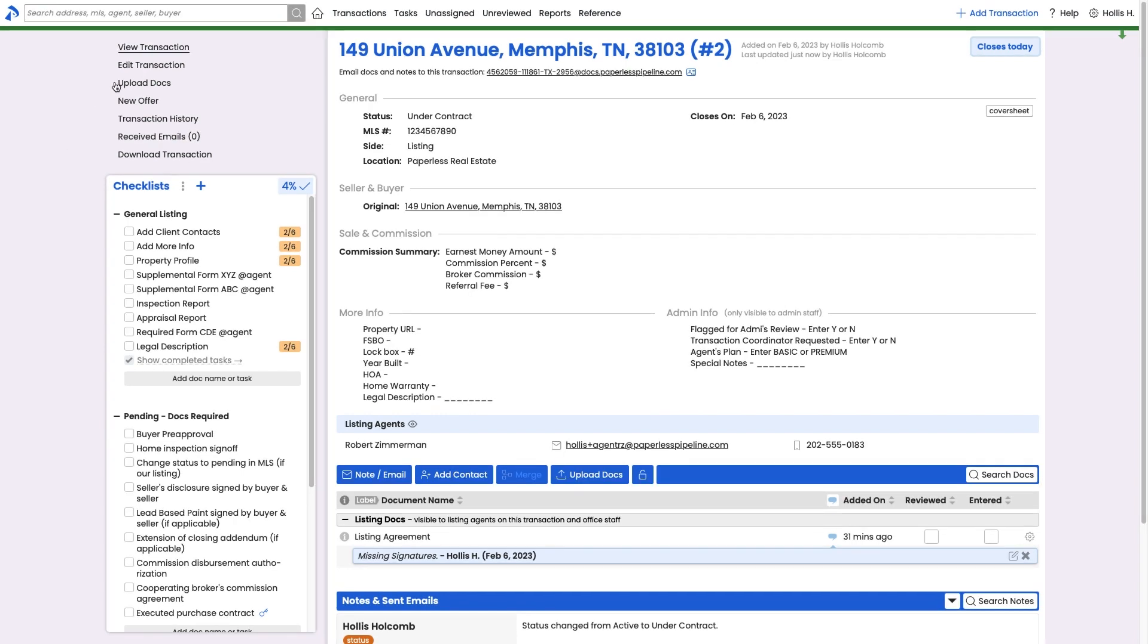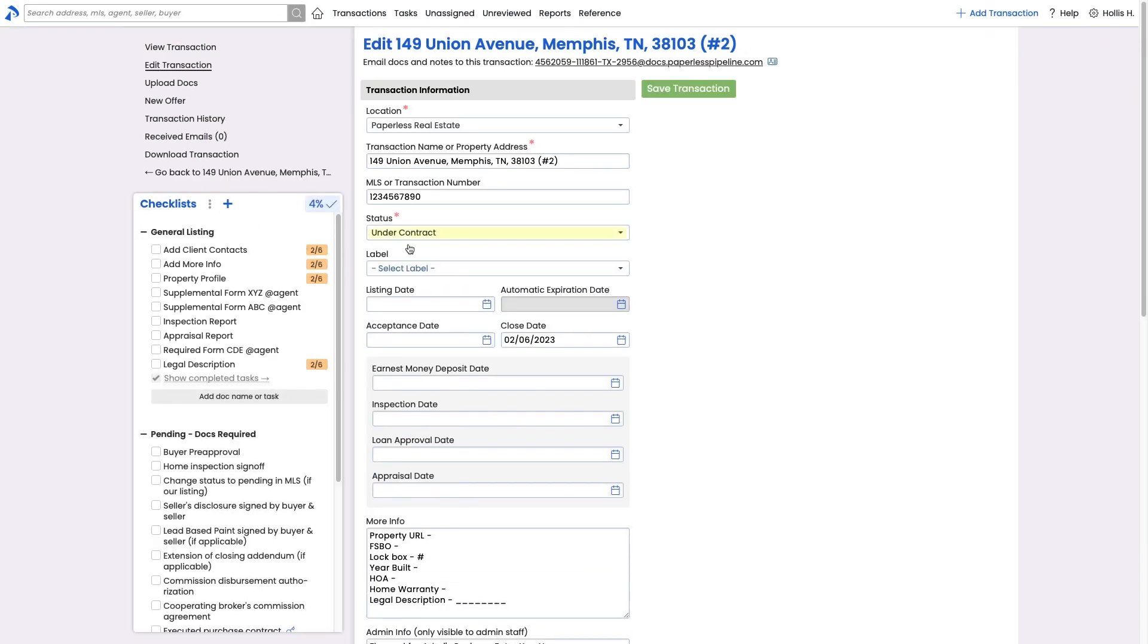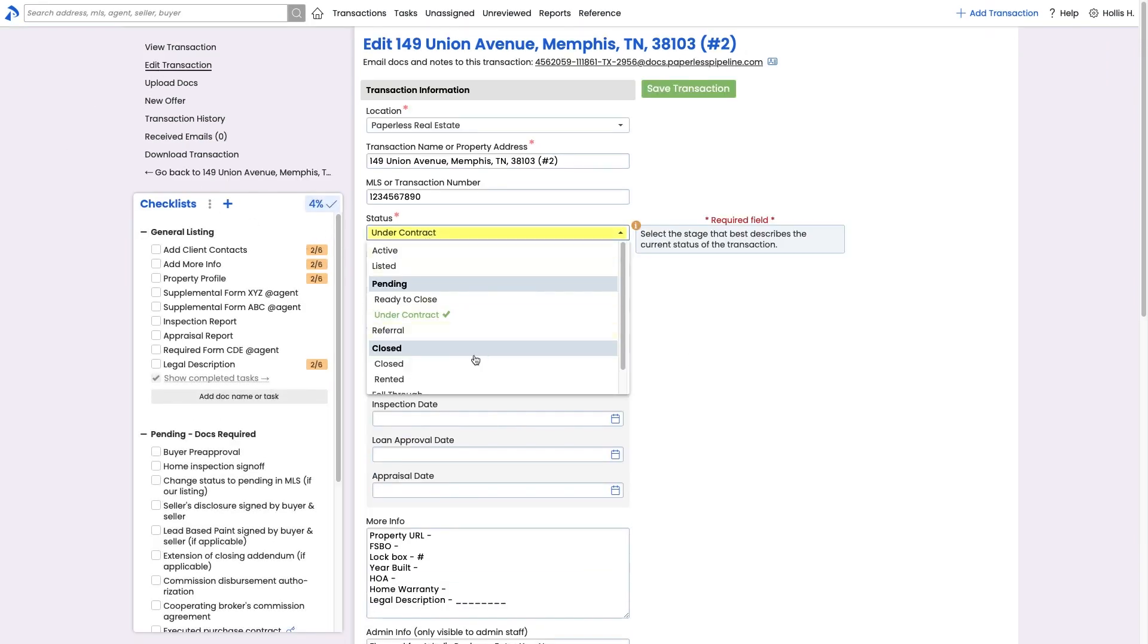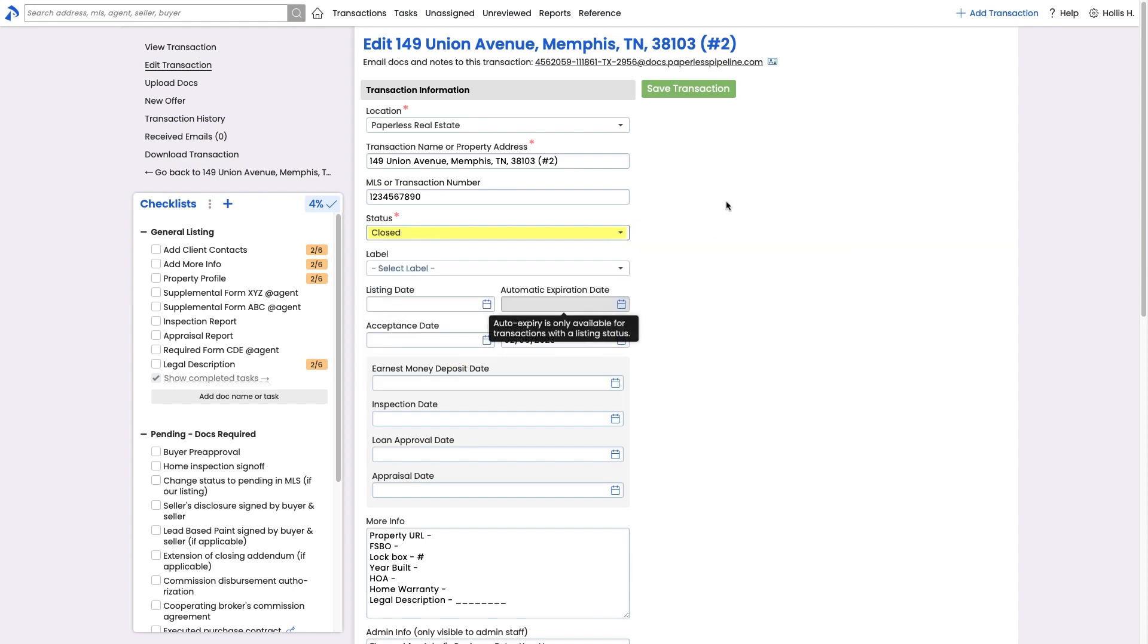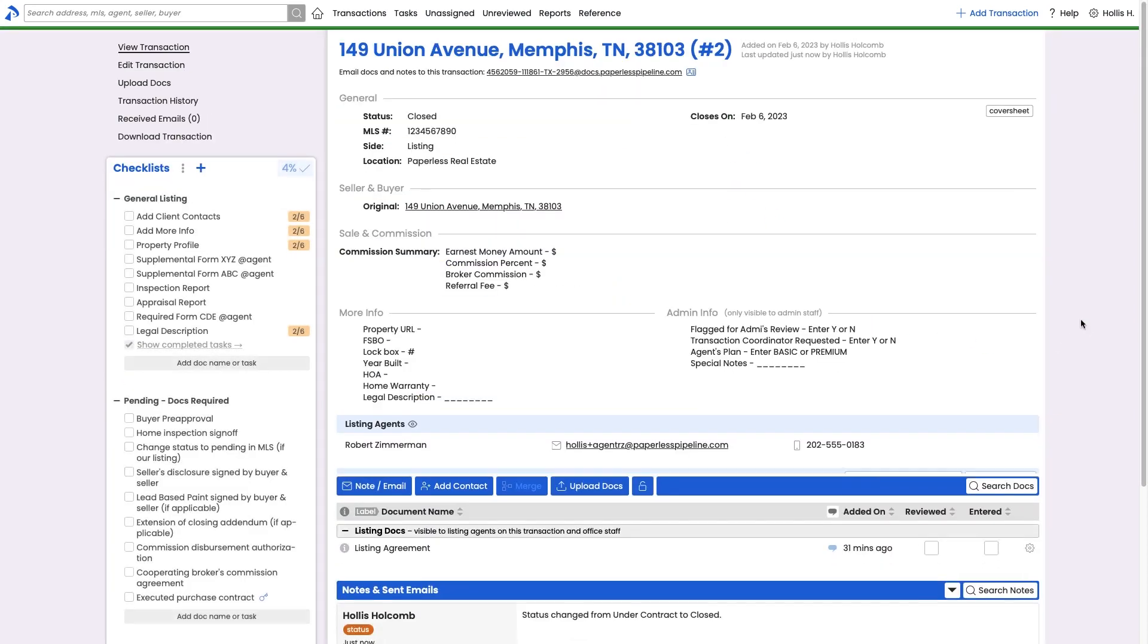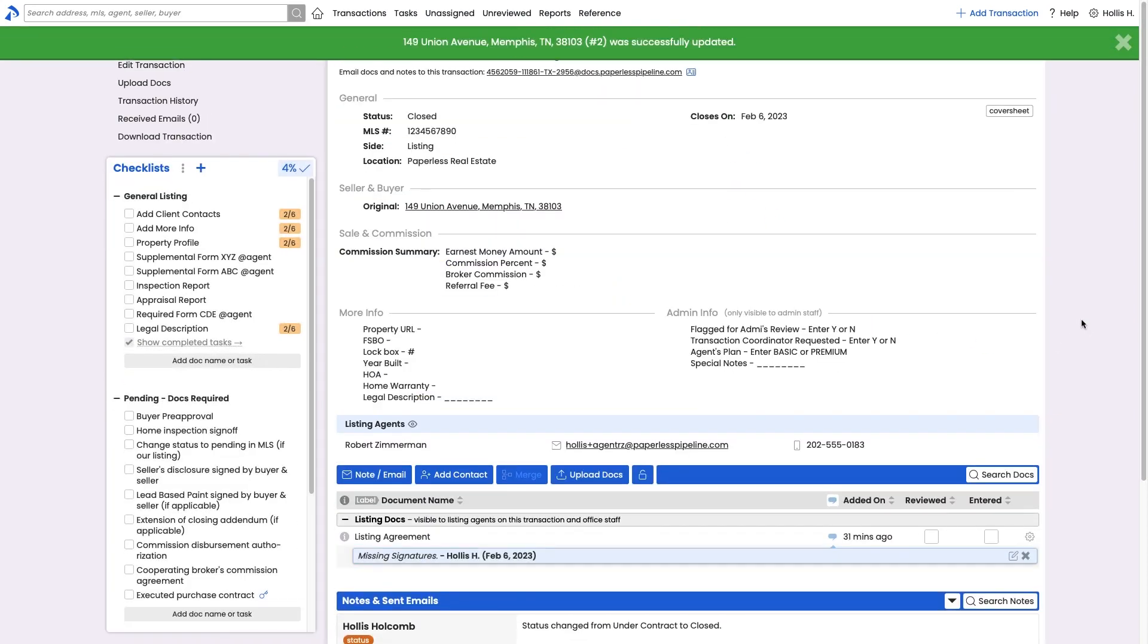Once a transaction reaches a closed, fell through, or expired status, it will stop appearing on your default list of transactions, and it will also get backed up during the following month's backup process.